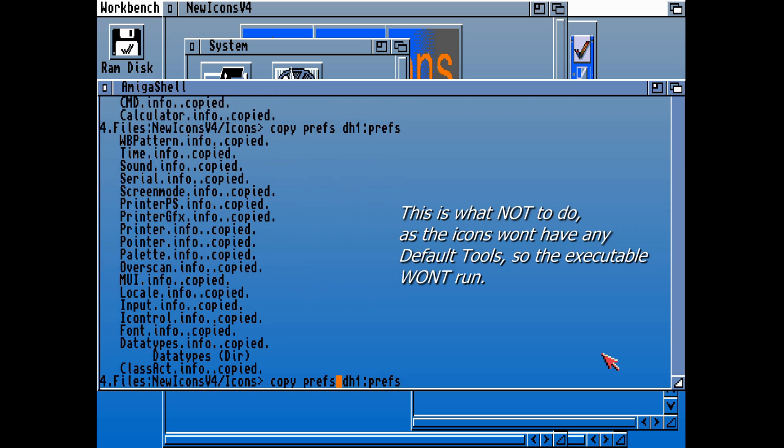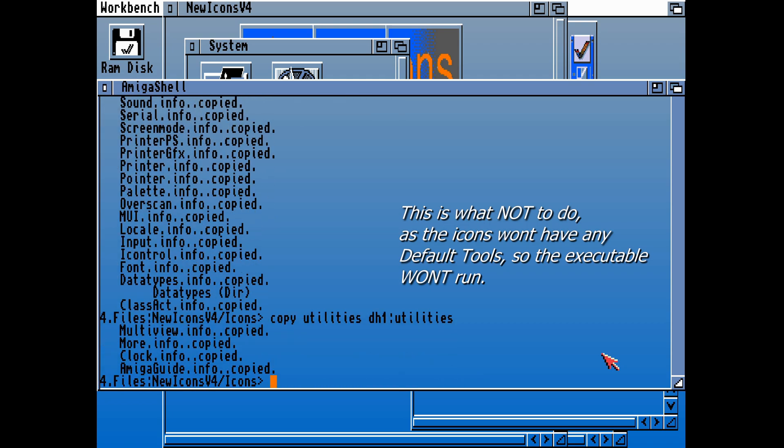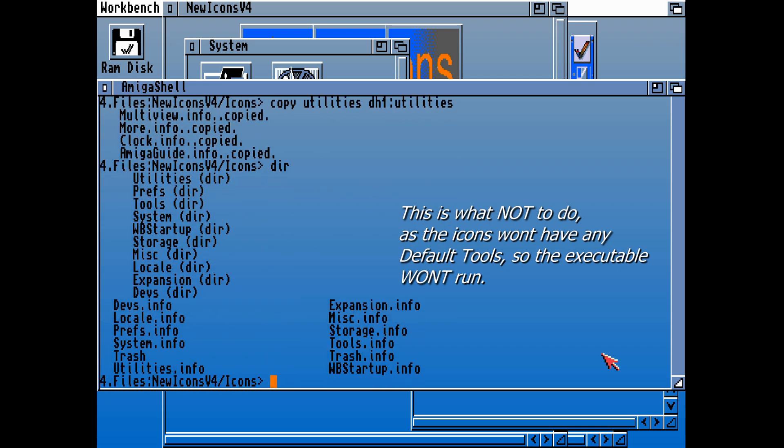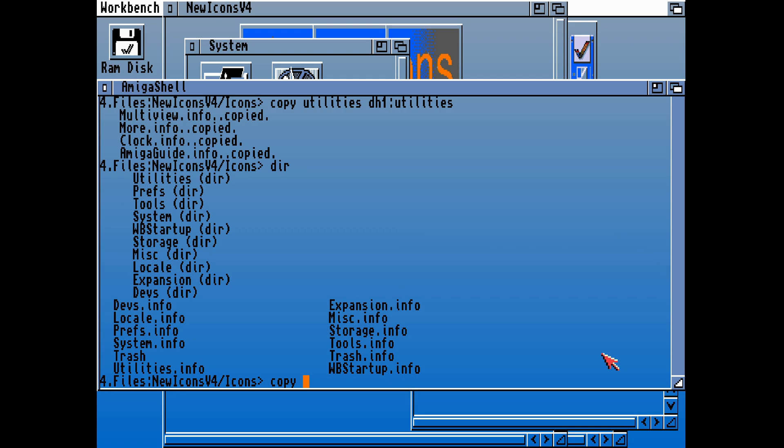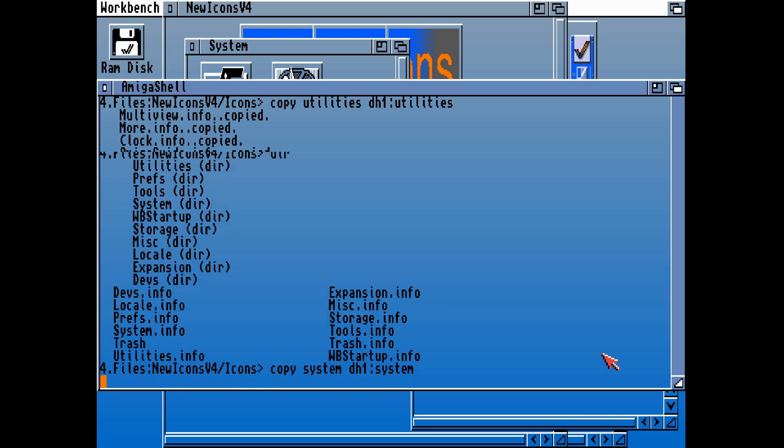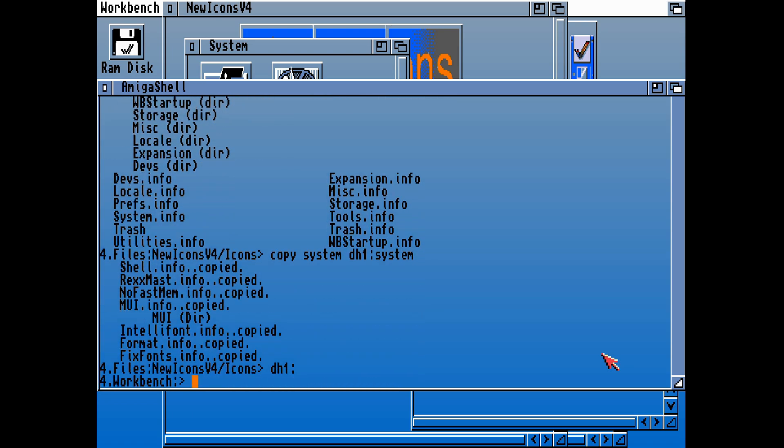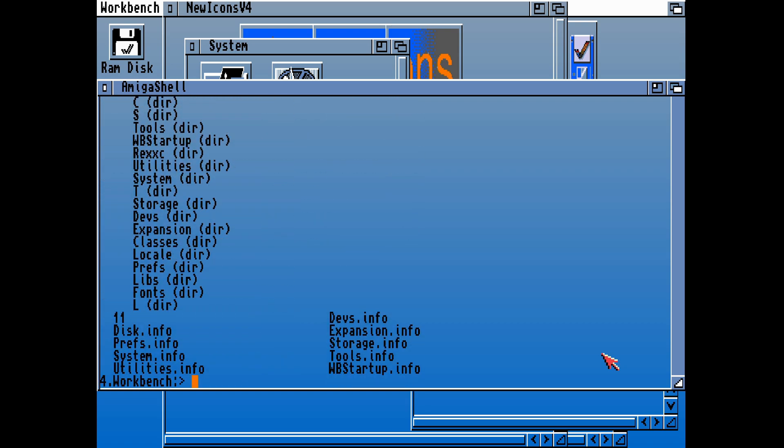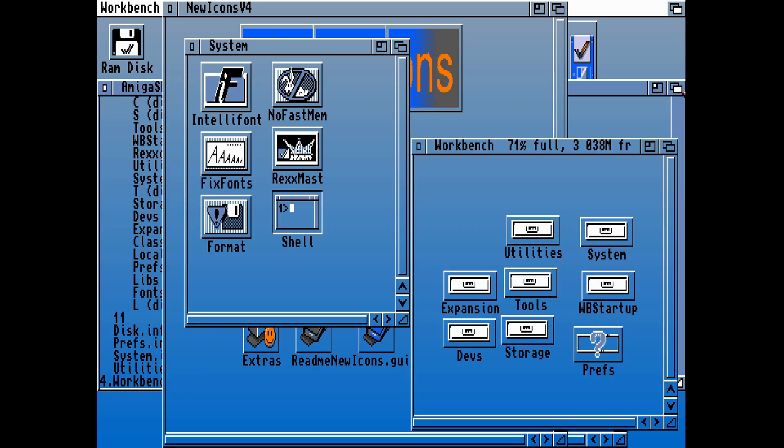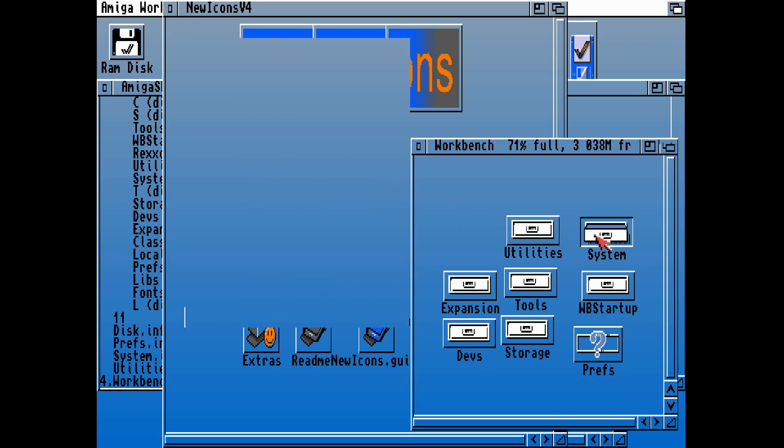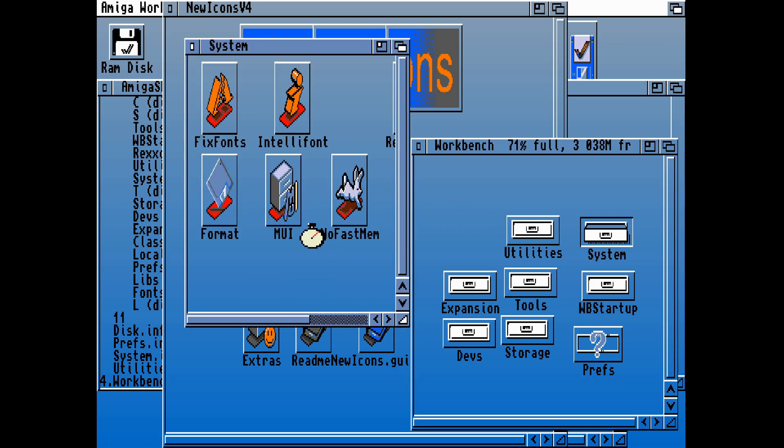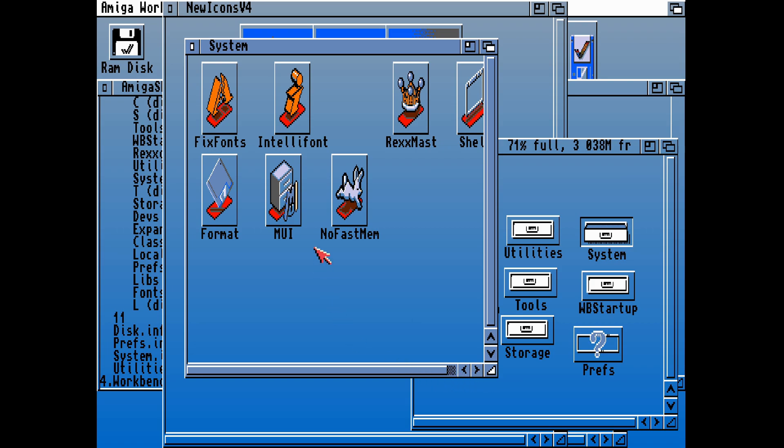It won't have any applications in there. Let's do the same with the prefs again to show you what not to do. This means that none of the prefs, I don't think, will work. Let's copy a few utilities over whilst we're messing this up. Let's copy the utilities from the icons on the utility drive to DH1 workbench into utilities. I'm copying the system drawer icon to DH1 system.